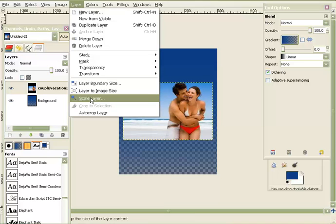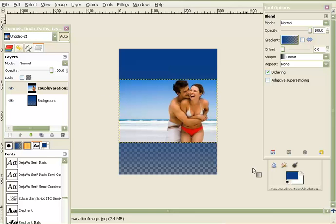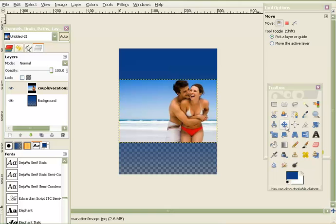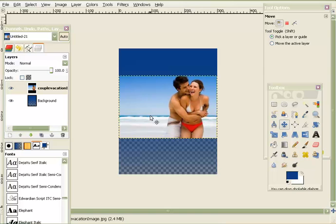I want to make this layer bigger, so go up to Layer and choose Scale Layer. Keep the chain locked so it maintains proportions. I know my width is 300, so I'll make it 300 and hit Scale — it automatically brings it up to that width. If you lose your toolboxes, just move them around. I want to move this image up a little bit, so I'll click the move tool and use my arrow keys to position it wherever I want.